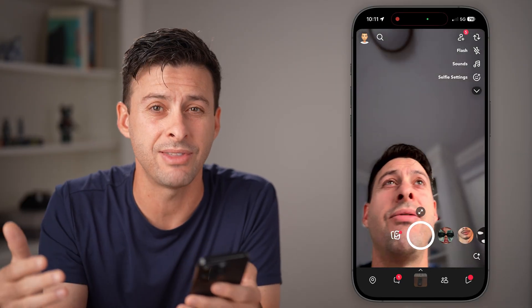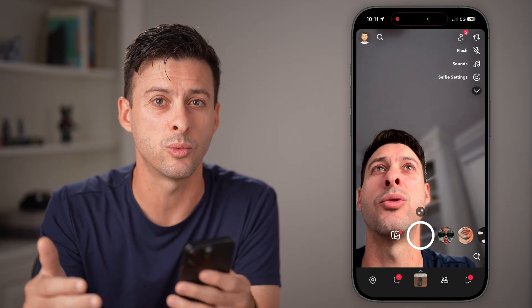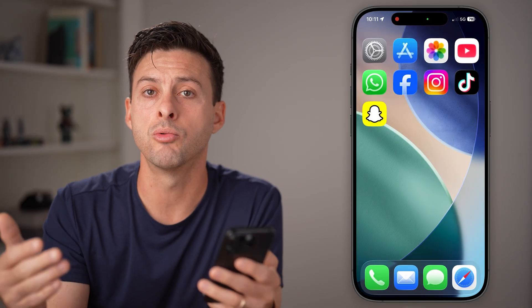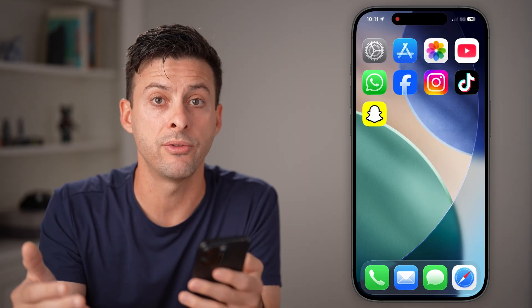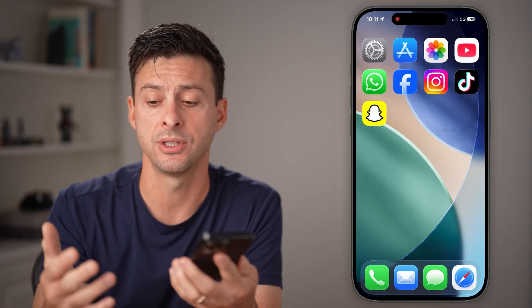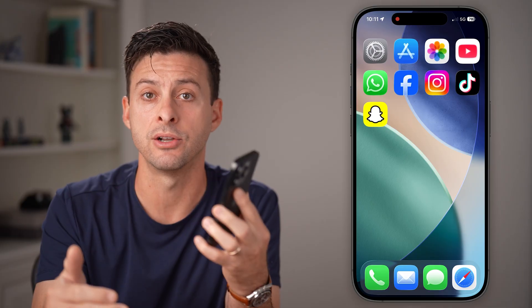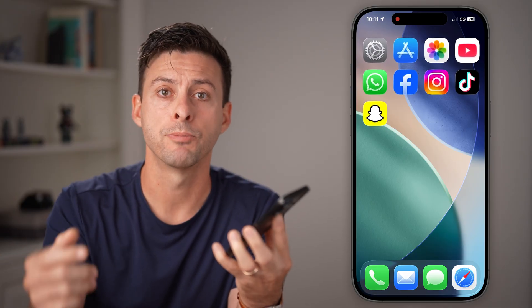Unfortunately, if that still doesn't work, there's no real way around that. Essentially, they might have banned that device — that physical iPhone, Android, or whatever — permanently.